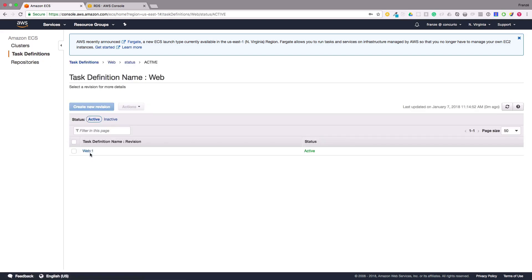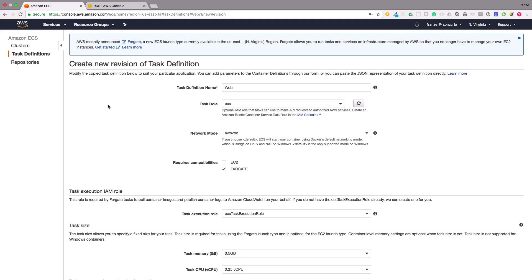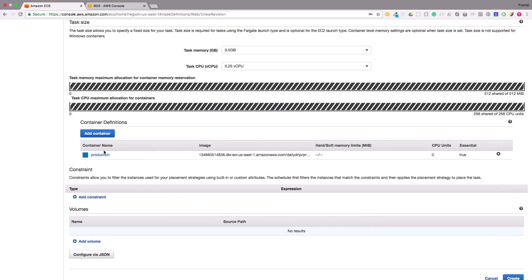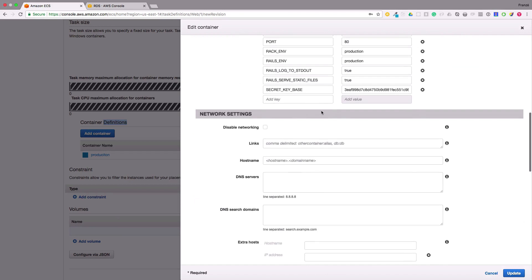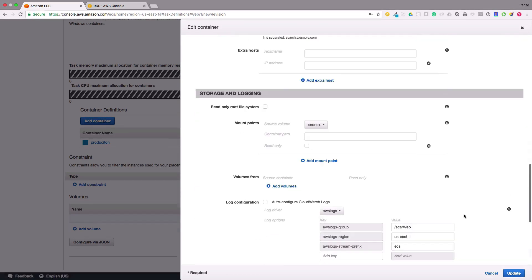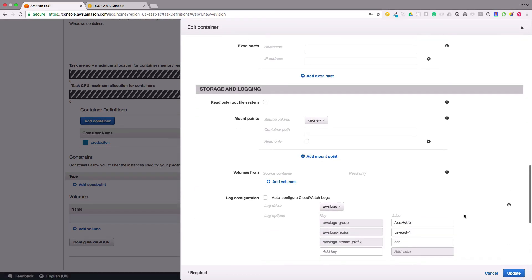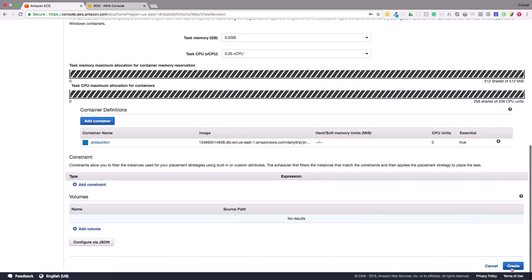Now let's make sure we select the latest revision and click create new revision. On the next page we need to scroll down to the container definition section and click on our production container name which should slide out a modal. From here we need to scroll down and add a new environment variable called Scout key and add our key. Once we are finished we can click update then scroll to the bottom and click create.